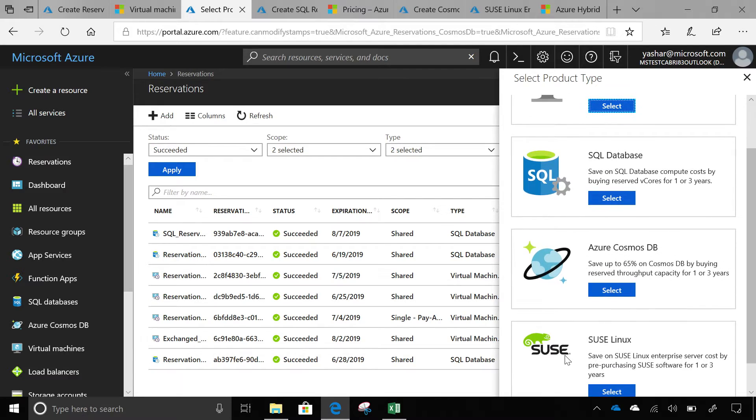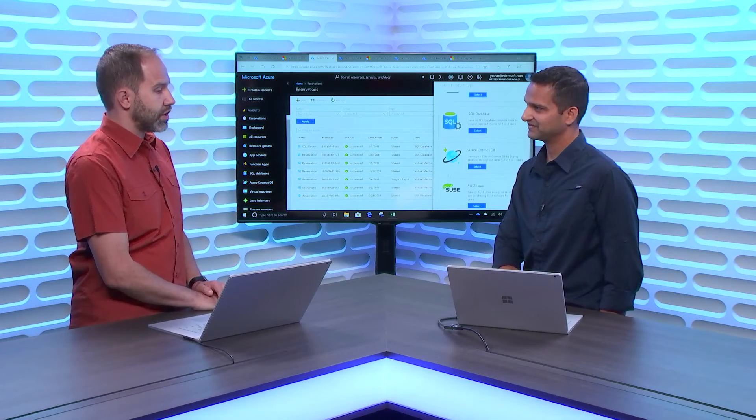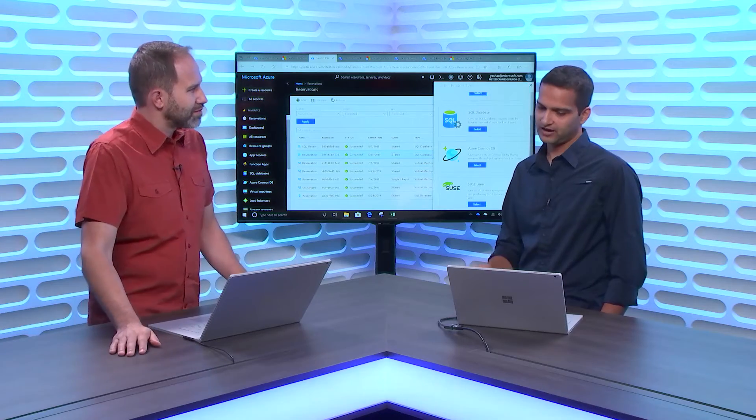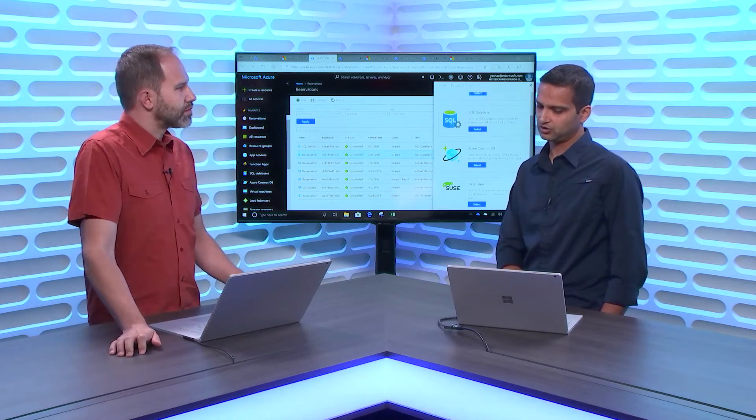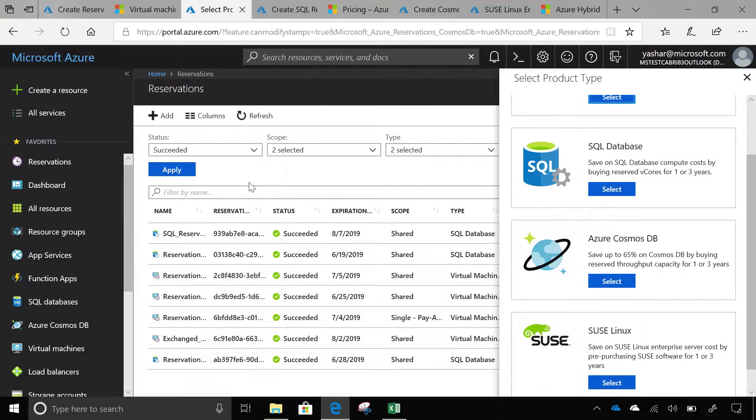This is gonna be huge for people that are using these products because I assume that if they're watching right now, they're using this product already, they could pause this episode of Azure Friday and immediately start saving money for real. Yes, absolutely. You can buy a reservation right now and start saving money on SQL, Cosmos, SUSE also.